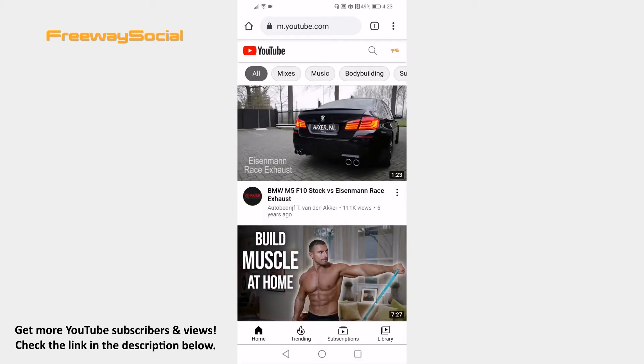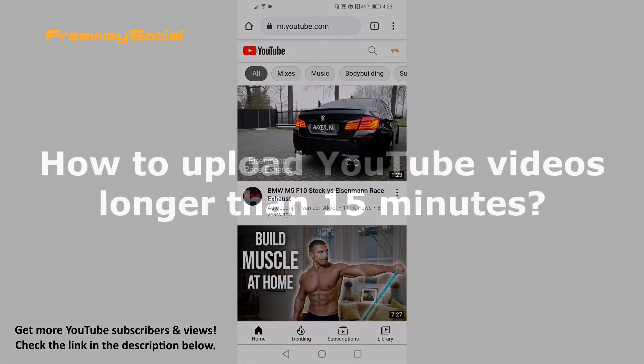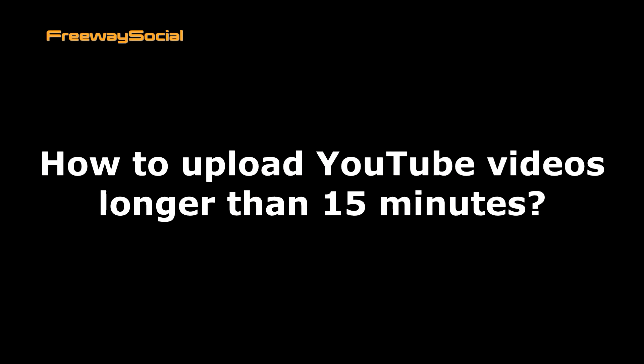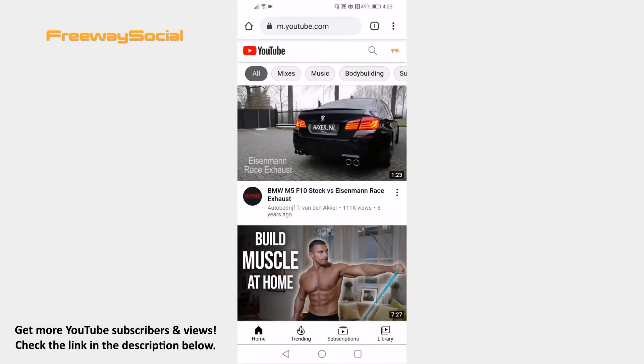Hey guys! This is Thomas from FreewaySocial.com and in this video I will show you how to upload YouTube videos longer than 15 minutes.